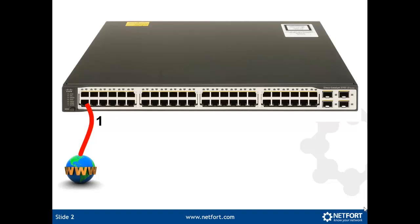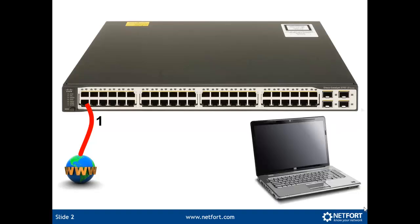Now I'll plug my laptop or any other device that can accept a packet capture. Plug that into another free port on that switch. So I'm going to choose port number 15. So port 1 is my source and port 15 is my destination.